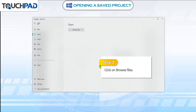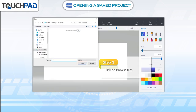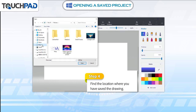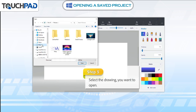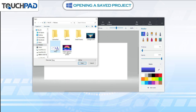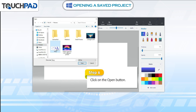Step 3: click on browse files. Step 4: find the location where you have saved the drawing. Step 5: select the drawing you want to open. Step 6: click on the open button.